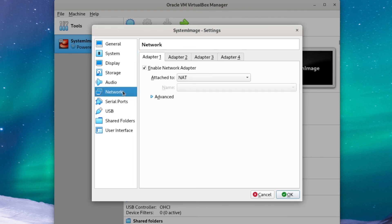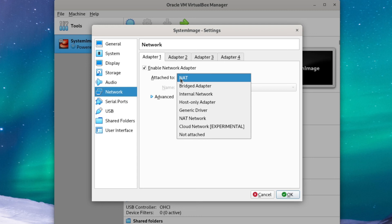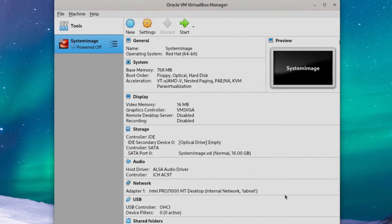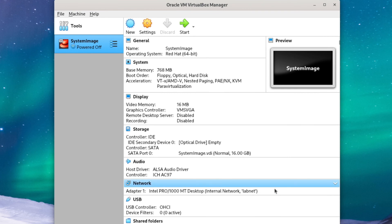Anyways, we'll head over to network, and we're going to change this NAT attachment to an internal network we'll call LabNet. You should already be familiar with this if you saw the first video. If you're using a different hypervisor, the equivalent to this would be a bridge interface. Anyways, we can just hit done, and that should be good.